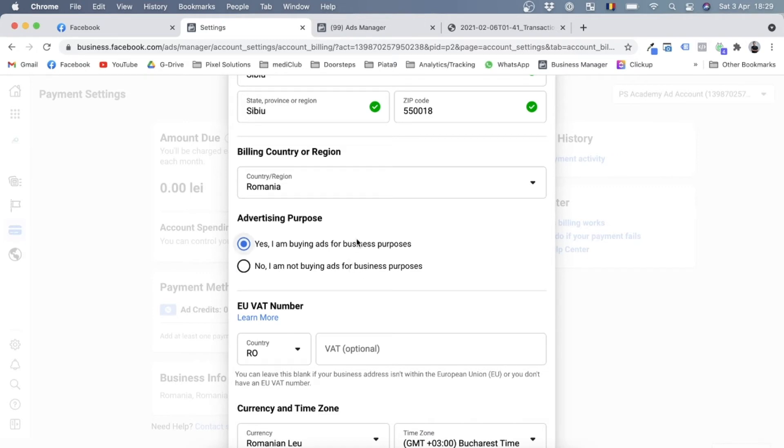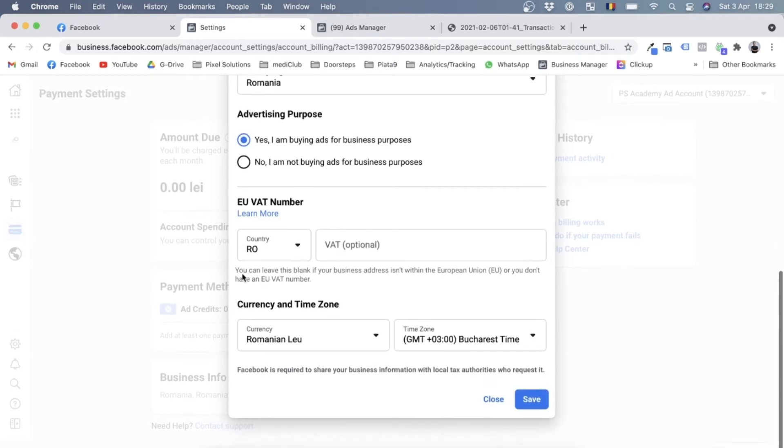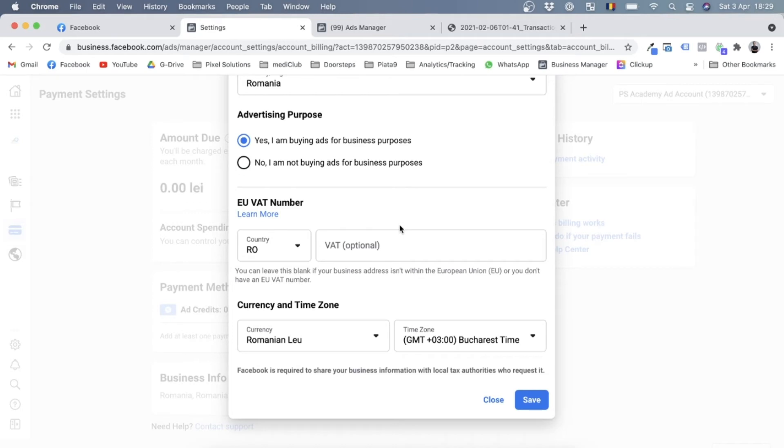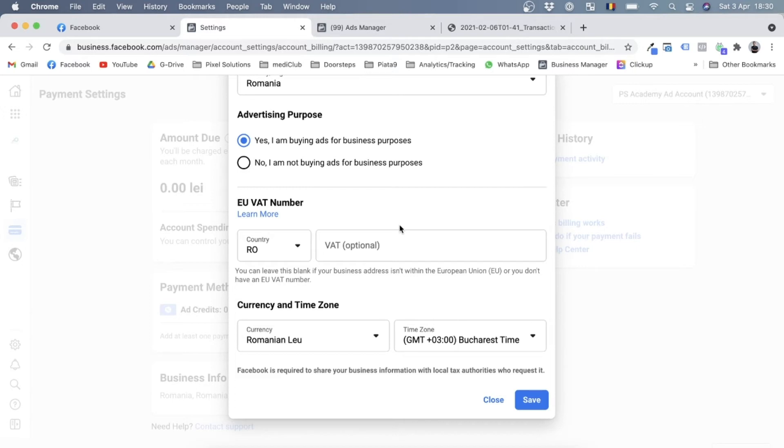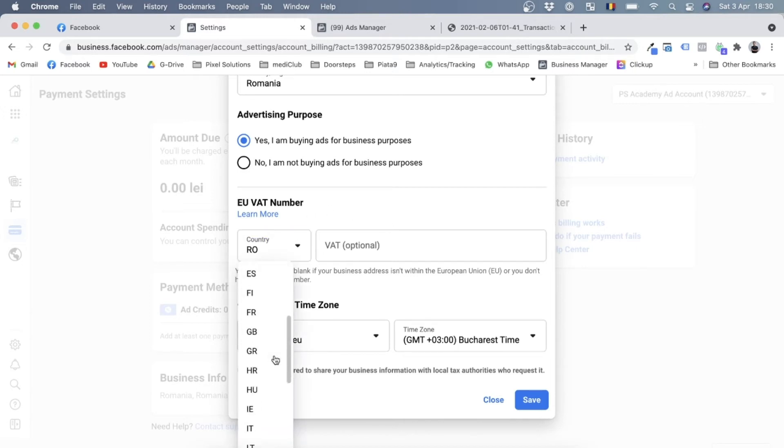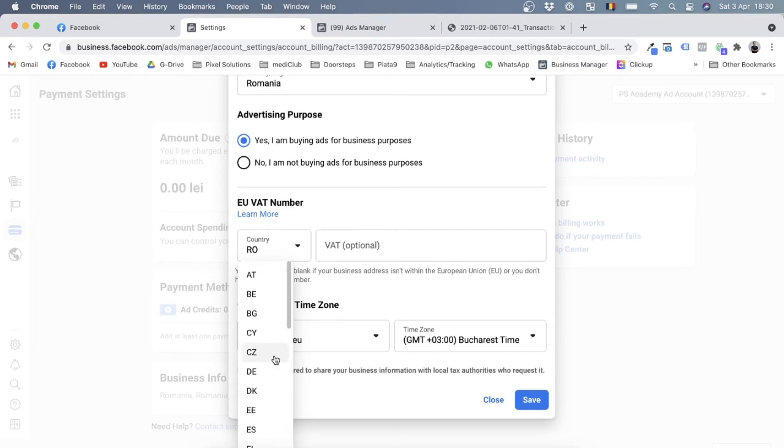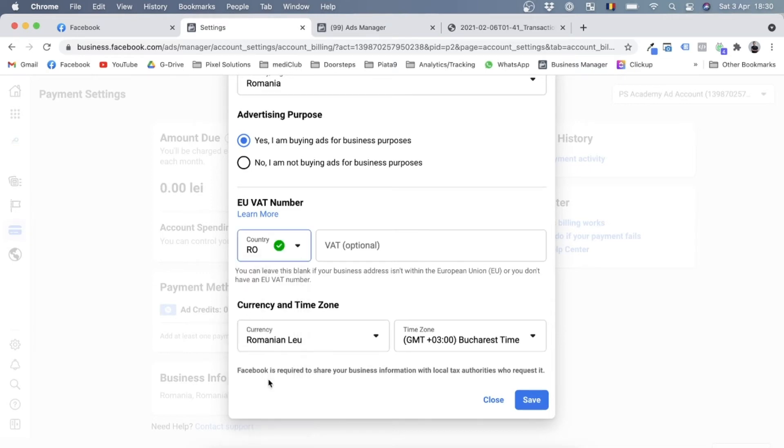And now here comes the important part: the EU VAT number. As I said, in the European Union it is pretty much obligatory to have your VAT number, which is value added tax number, on your invoices in order to be able to add them to your accounting. So if you're from the EU, you need to select your country code. So over here I'll be selecting RO and of course the VAT number, which is this.